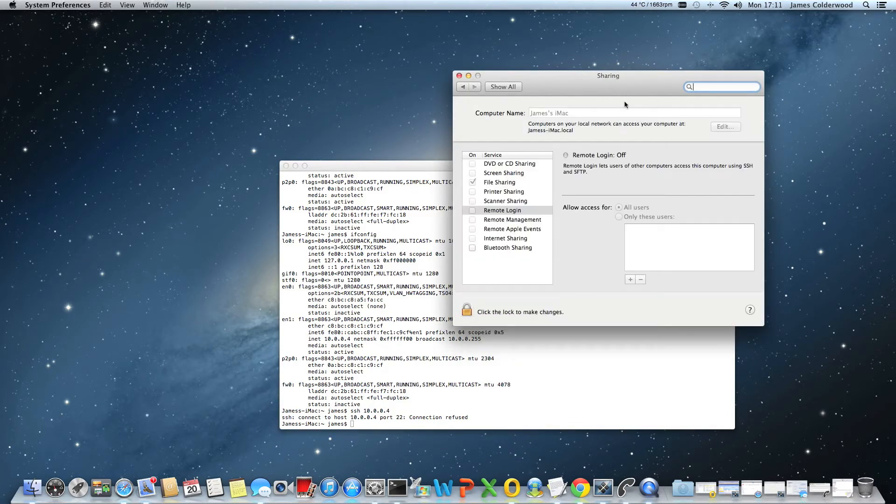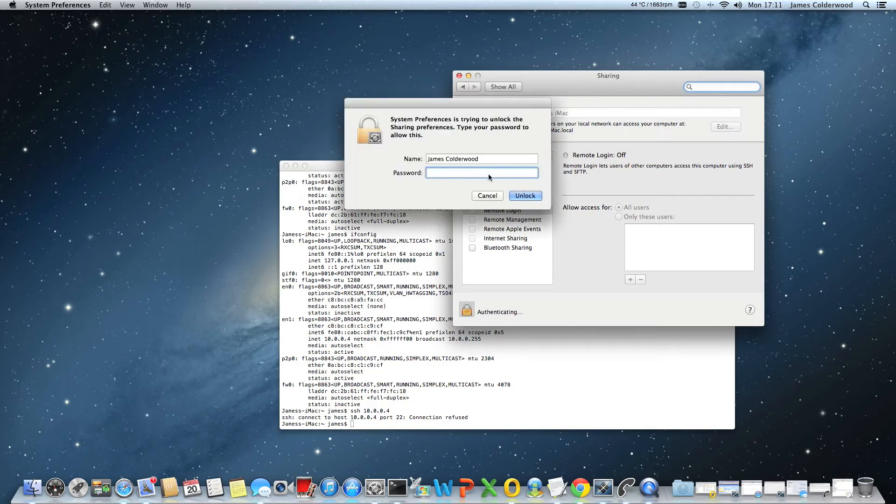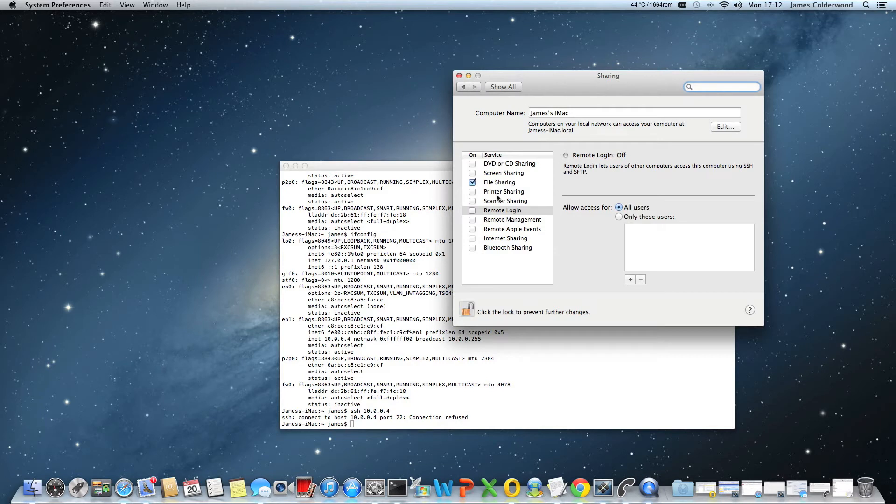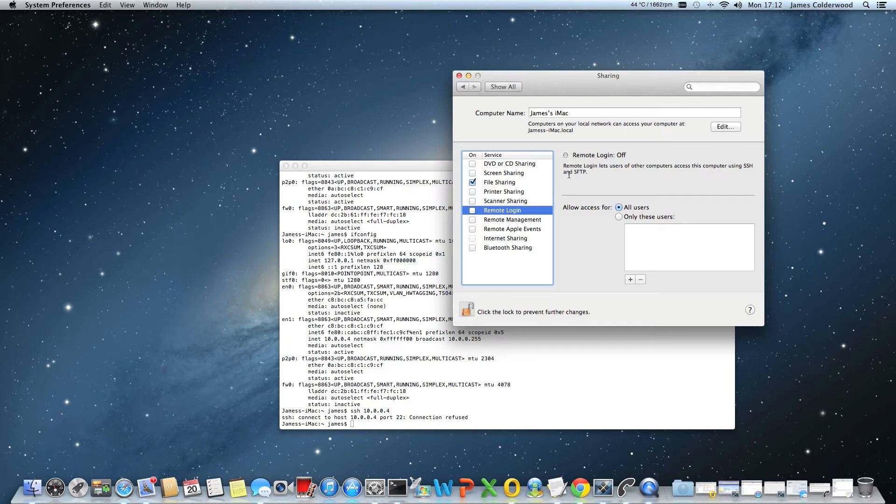At the moment this console is locked. You need to unlock it by authenticating. On the remote login, you can see this enables SSH and SFTP. I'm going to allow it for all users. I'm going to tick that. You can see it's now on.